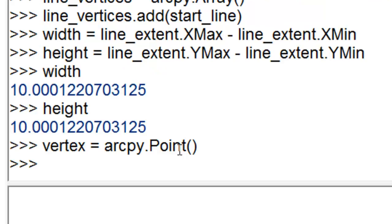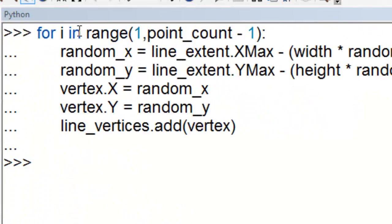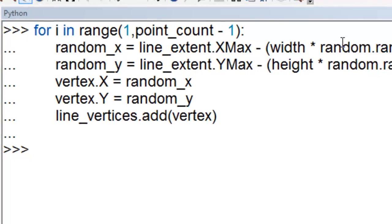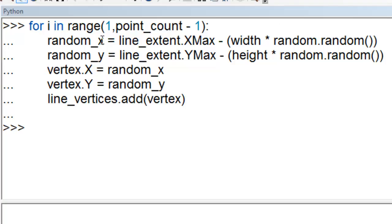And then we'll create an arcpy point object that will be the vertices of our new line. So next we loop through and we create a random x. And the random x is our width times a random number going from 0 to 1 minus the x maximum possible. So that in this example is 10. So for example let's say random.random returns 0.5. So 10 times 0.5 would give you 5. And then 10 minus 5 so our random x would be an x-coordinate of 5. And then we create a random y and then we assign that to the point x and the point y property and then add that point to our container.